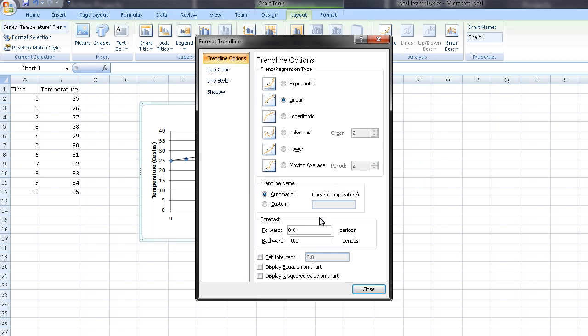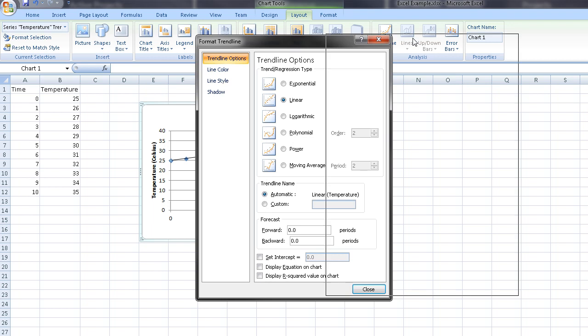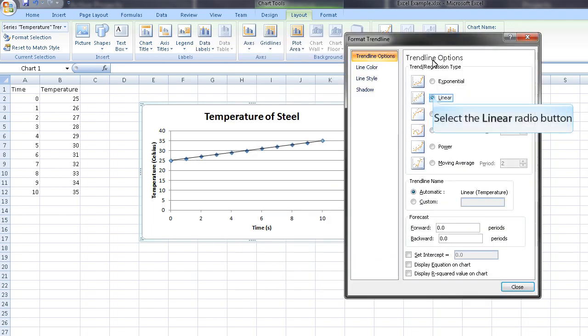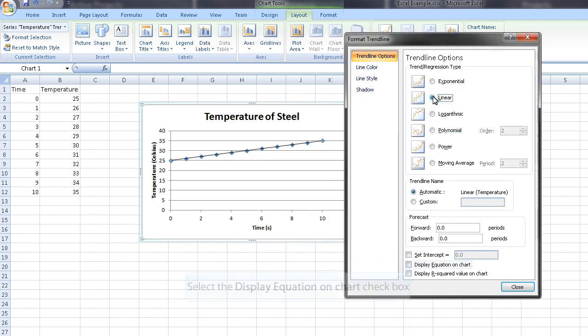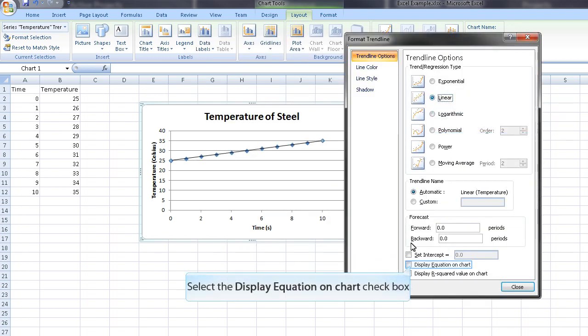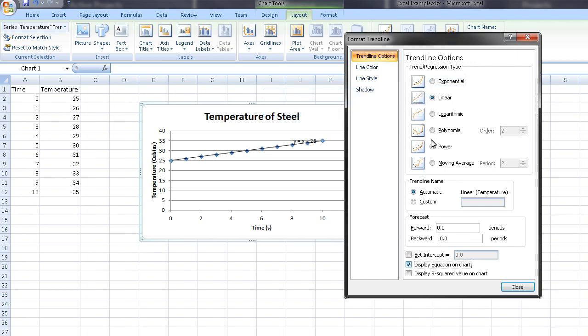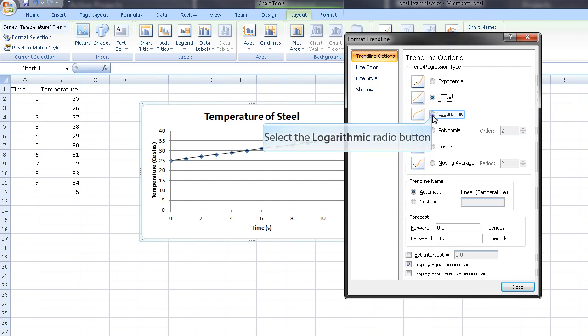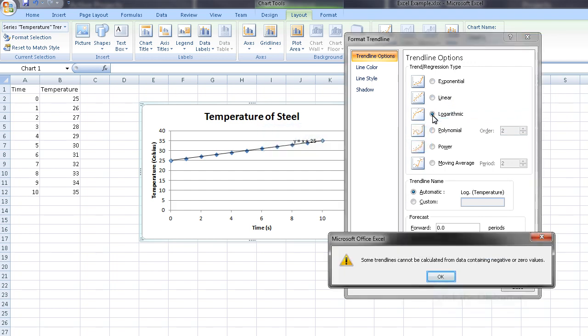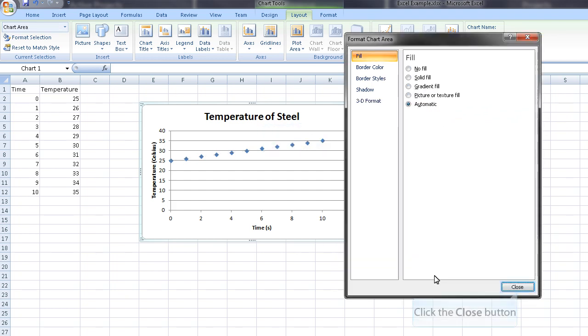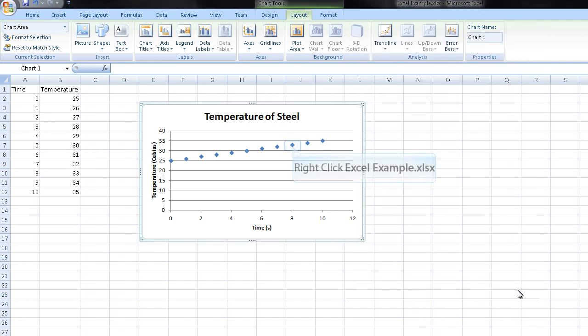Then you can pick between a variety of points. Usually you'll want to fit this linearly. So we're going to click linear. And you can display the equation on the chart. As you can see, it pops over here. You can also fit exponential if you want. But as you can see, some of the trendlines you may want to fit won't work.